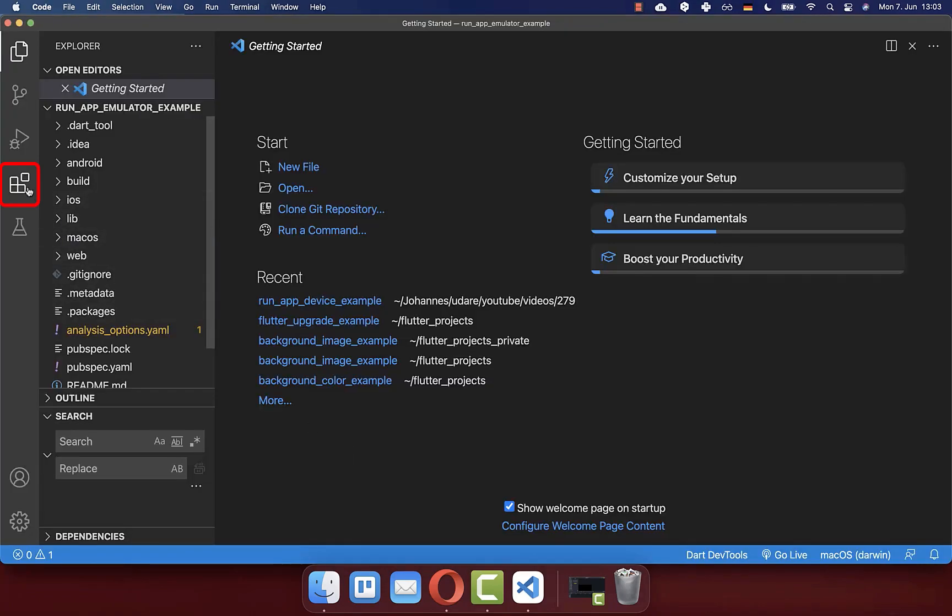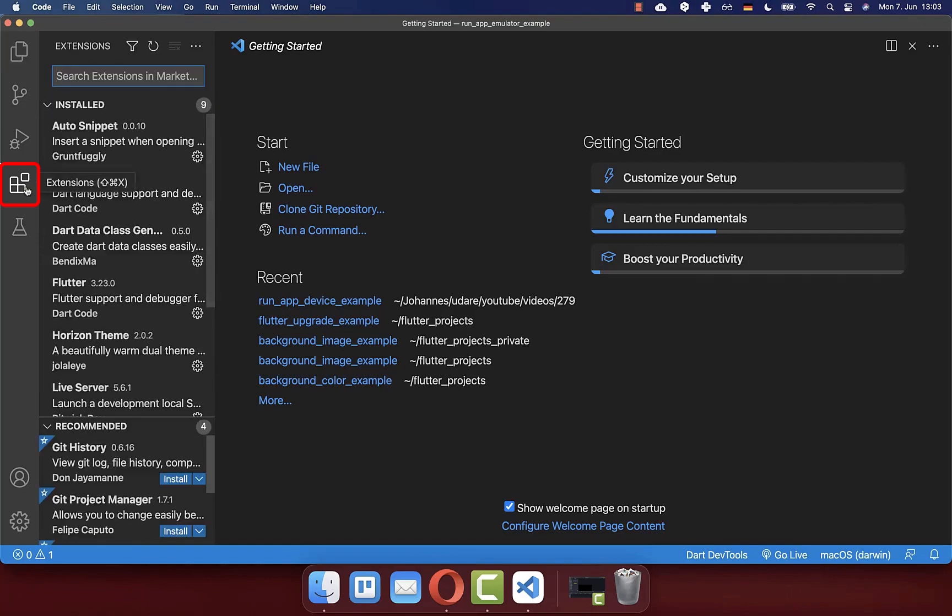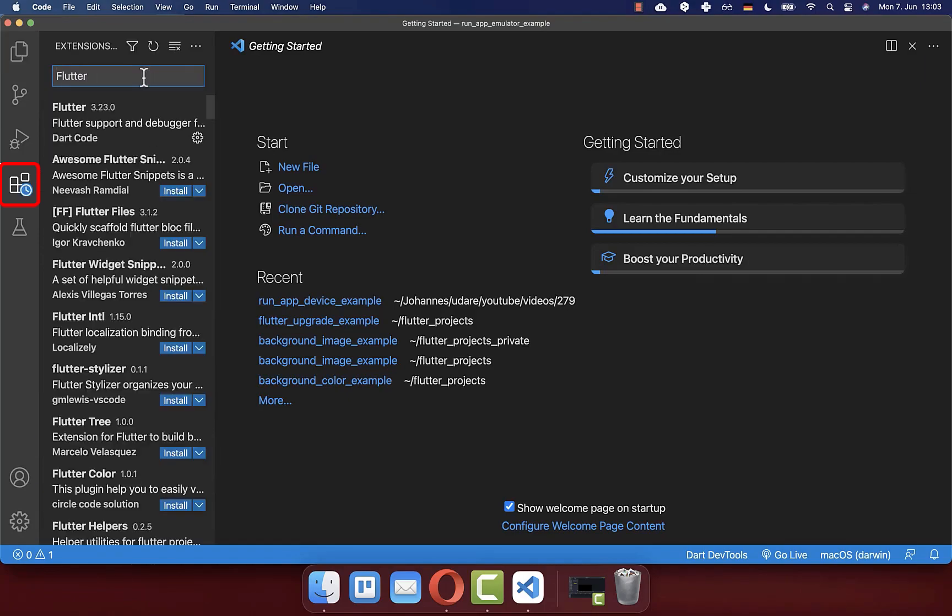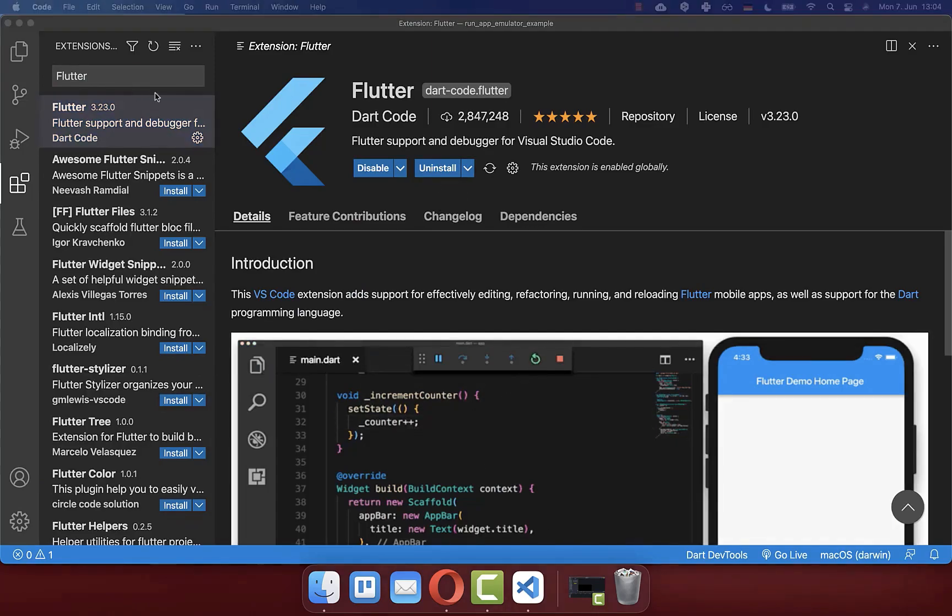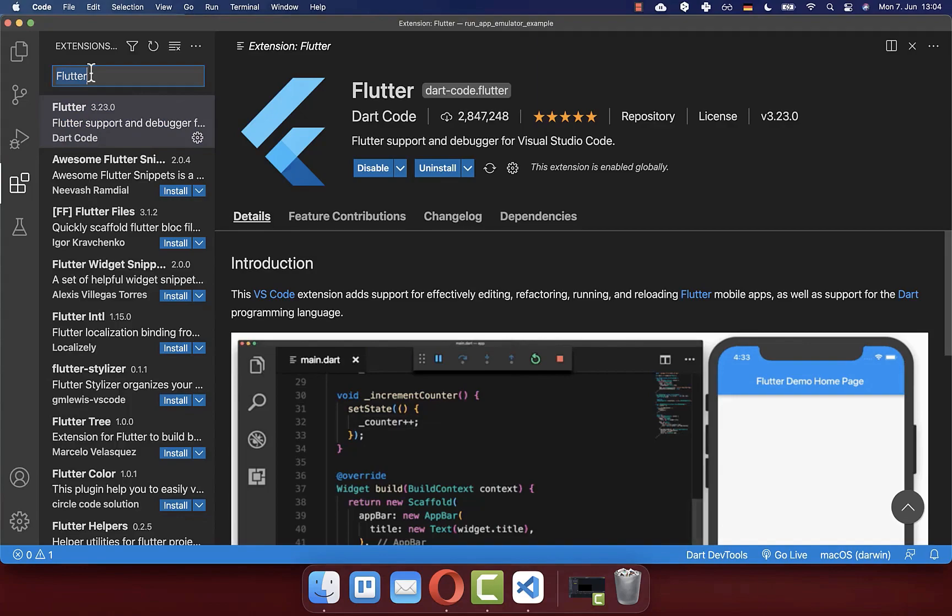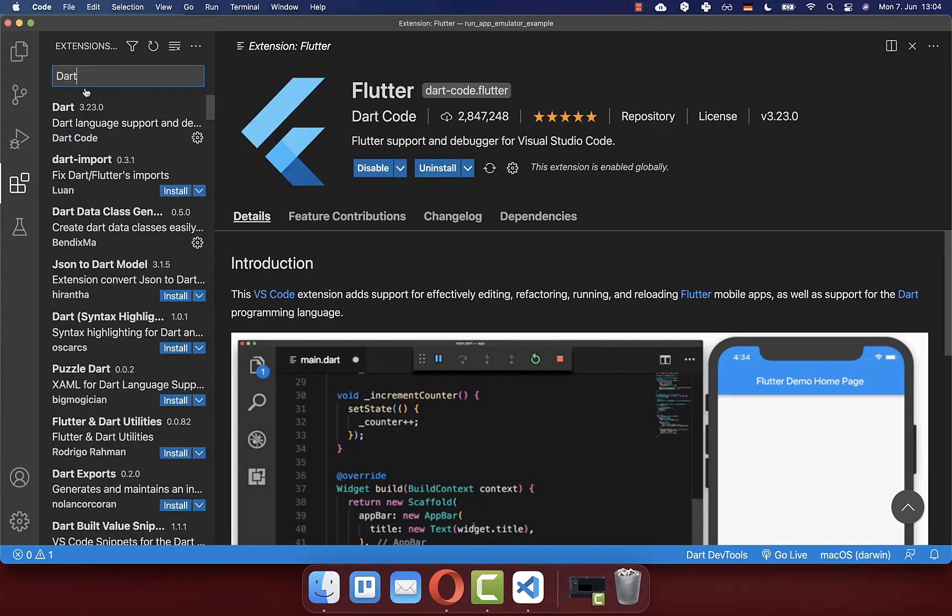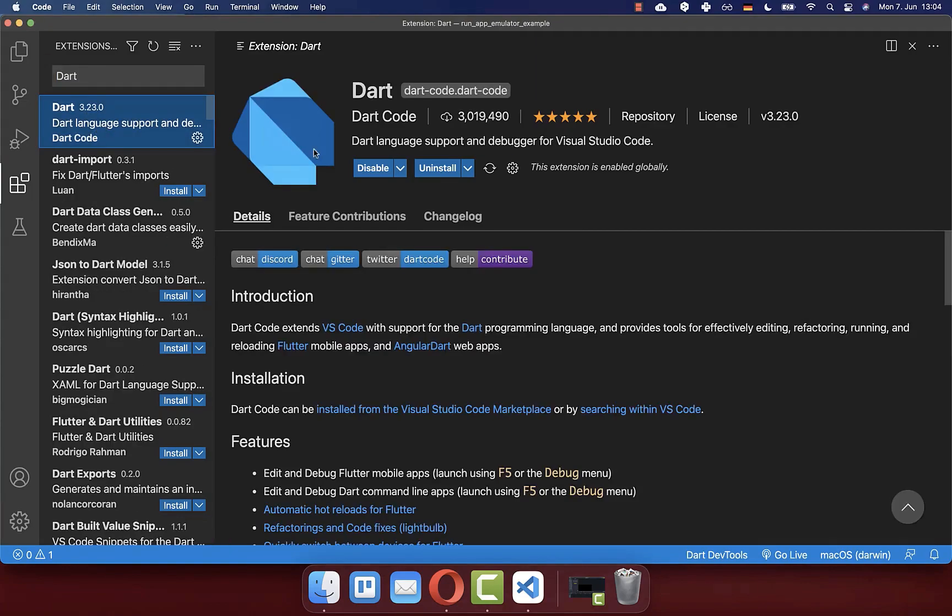And lastly, make sure that you go to the extensions of your IDE and search for Flutter, then click on the install button to install this Flutter plugin. Secondly, you also need to install the Dart plugin. Simply search for Dart and install this plugin.